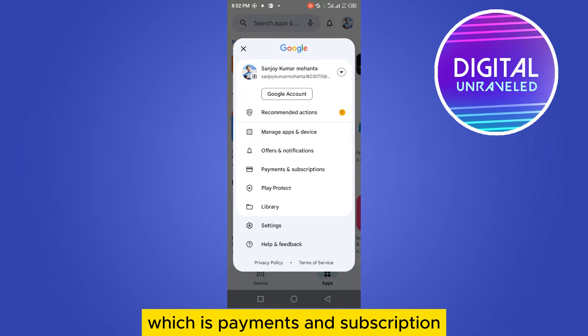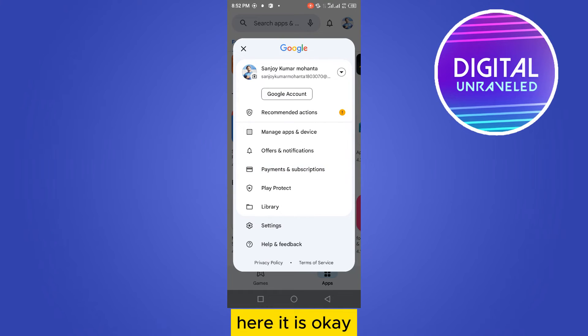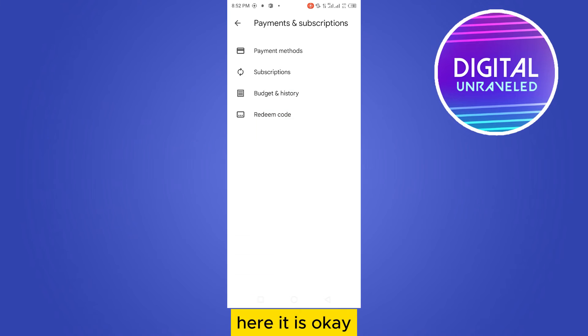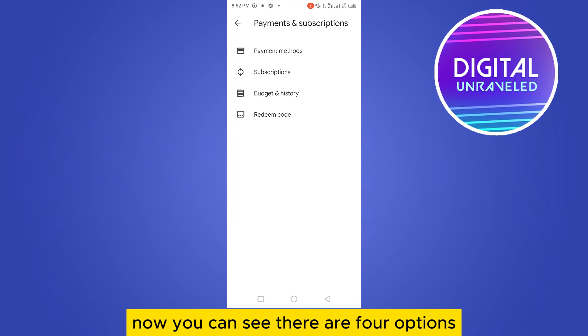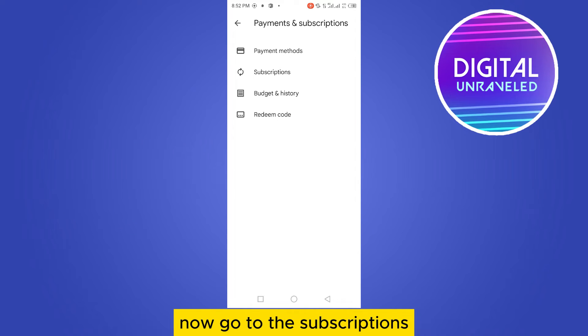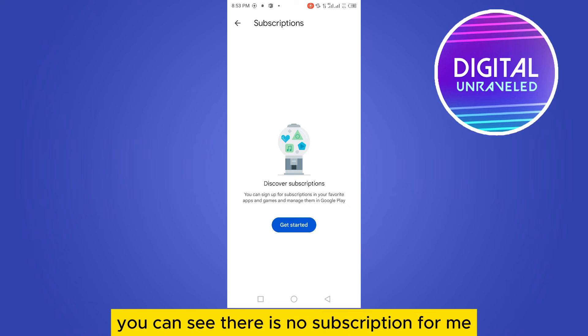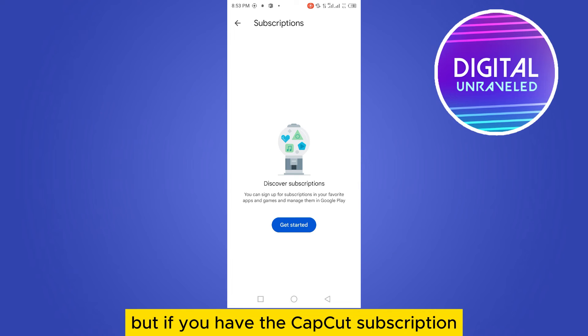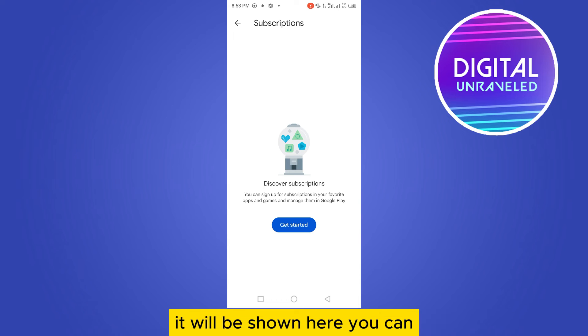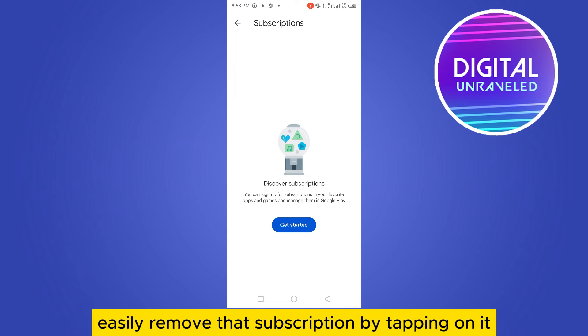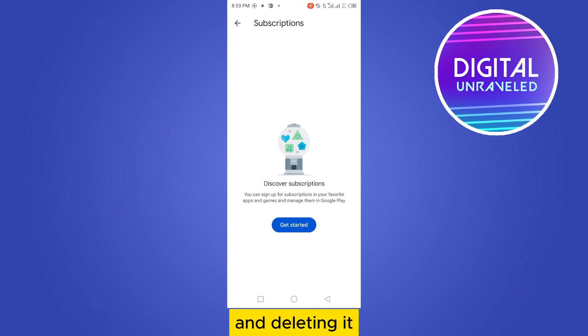Here it is. Now you can see there are four options - now go to Subscriptions. Right now you can see there is no subscription for me, but if you have the CapCut subscription, it will be shown here. You can easily remove that subscription by tapping on it and deleting it.